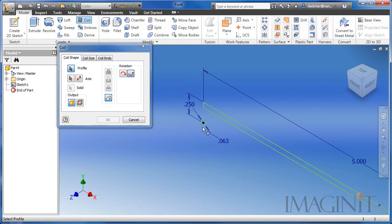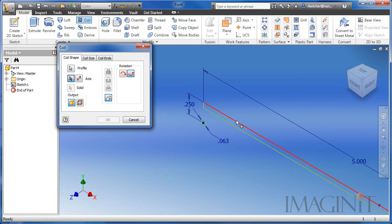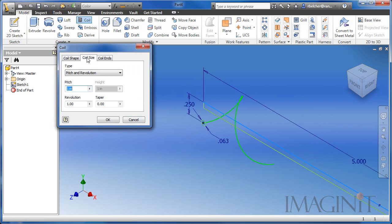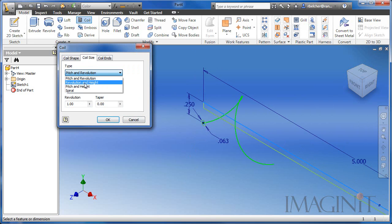I'll select the circular area for the profile and the top of the rectangle for the axis. Now for this particular example, I'm going to adjust the coil size to revolution and height.